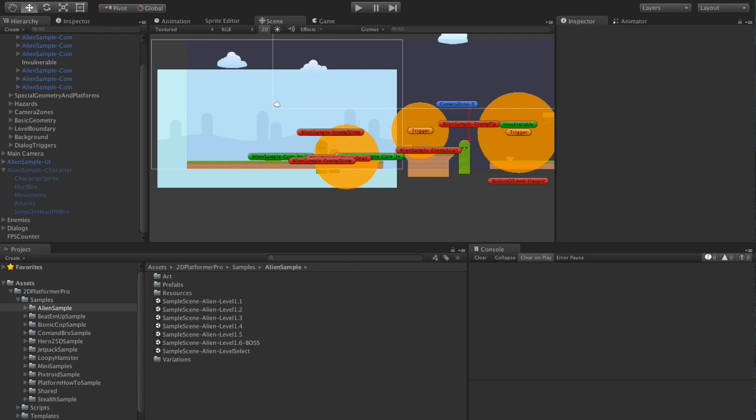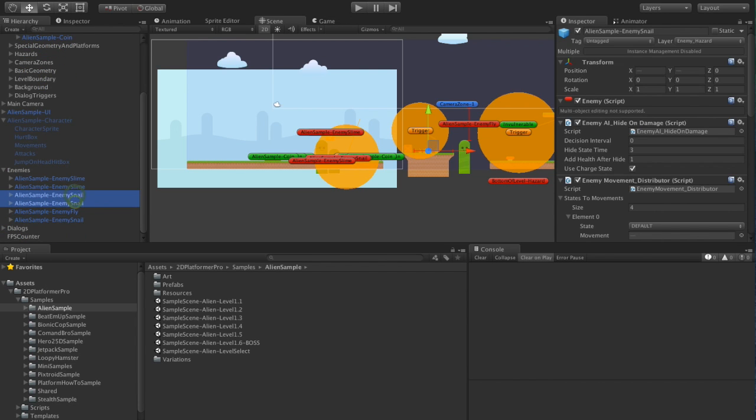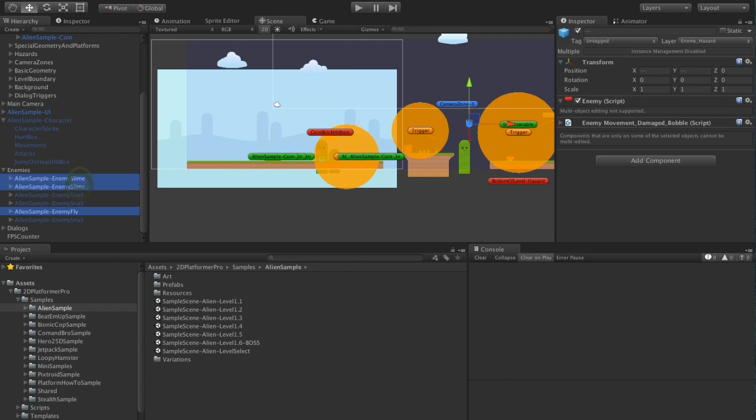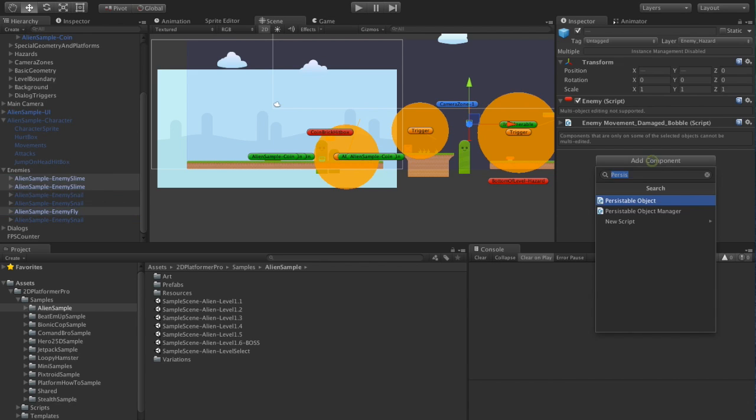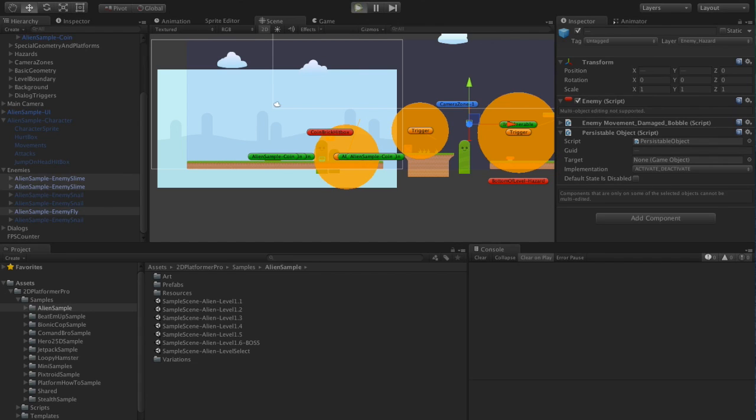Same for enemies. So let's just deactivate the snails. Just grab these enemies and we're just going to add this persistable object component. Again, nothing else we need to do.